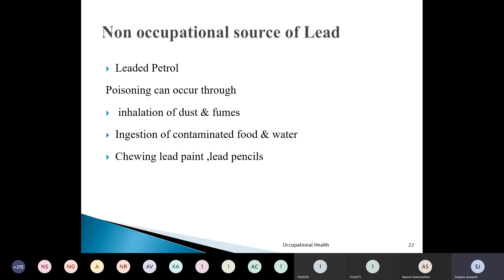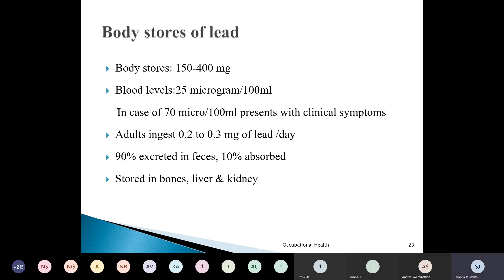The main forms through which lead is absorbed are inhalation and ingestion. Regarding body stores of lead, normally the body stores around 150 to 400 milligrams. Blood level of lead is around 25 micrograms per 100 ml. When blood levels increase to around 70 micrograms per 100 ml, the person presents with clinical signs and symptoms. Adults ingest around 0.2 to 0.3 milligrams of lead every day. Of lead absorbed, 90% is excreted in feces and only 10% is absorbed; 10% goes through the kidney excreted in urine, and the rest is stored mainly in bones, and some in the liver and kidney.